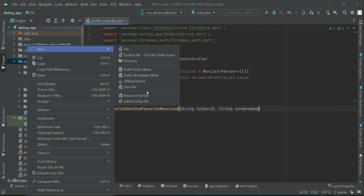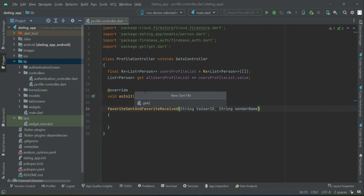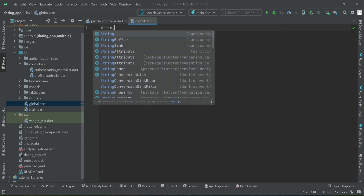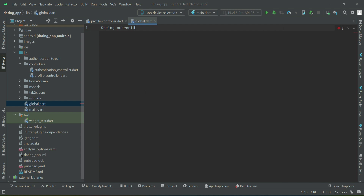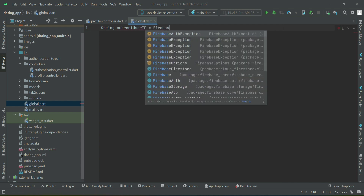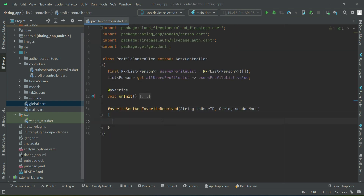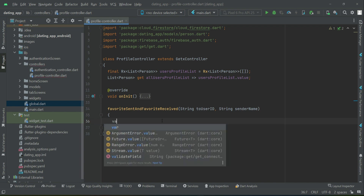Right-click on lib, create a new dart file inside the lib by the name 'global', and here we need to get the current user ID using Firebase Auth dot instance dot currentUser dot uid. Now we are going to create a reference.